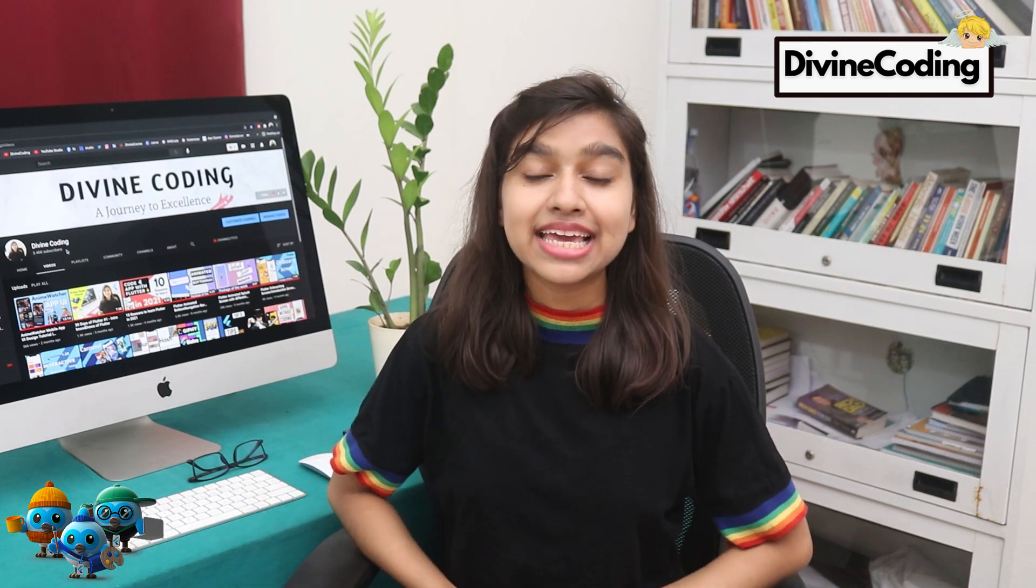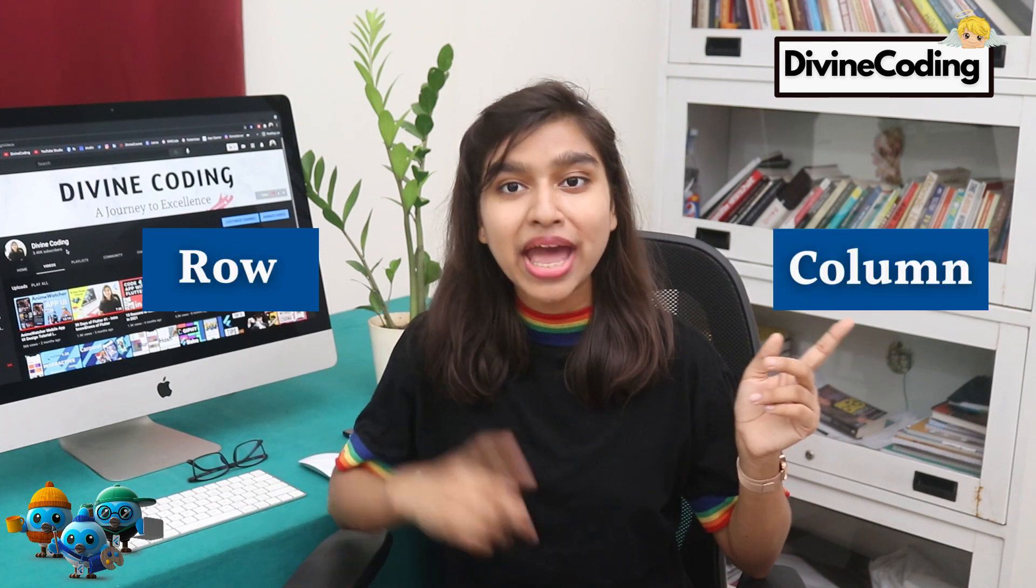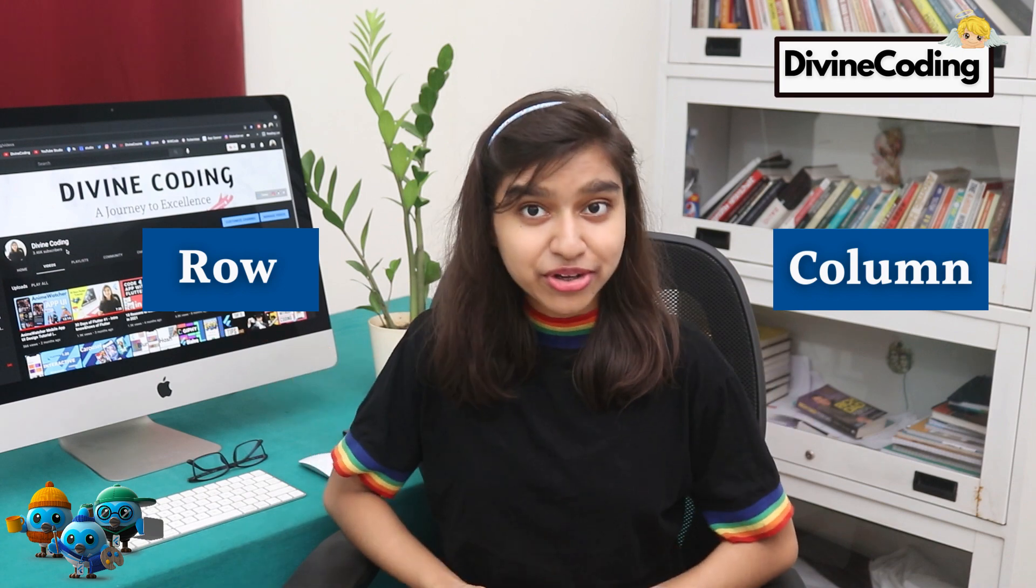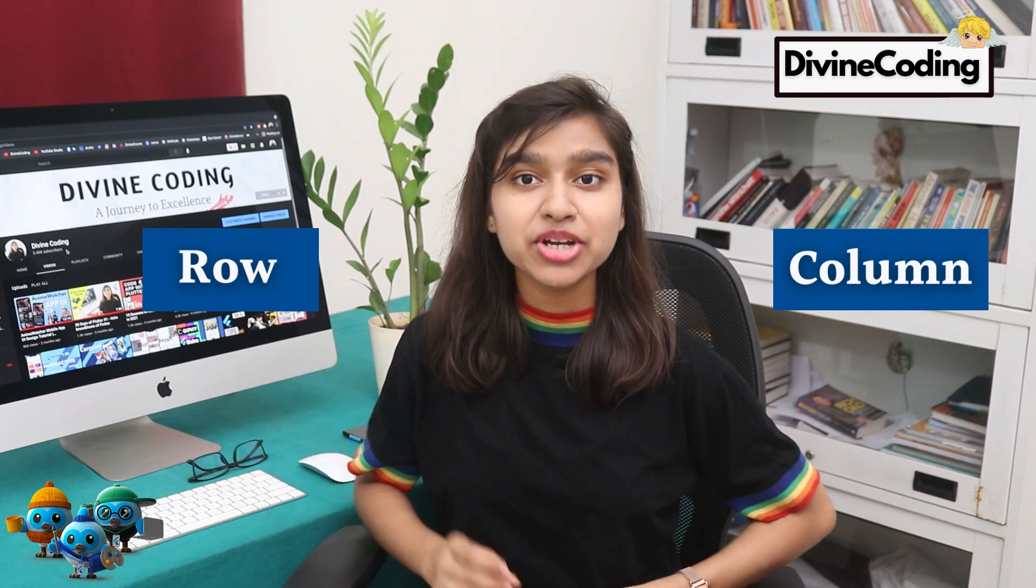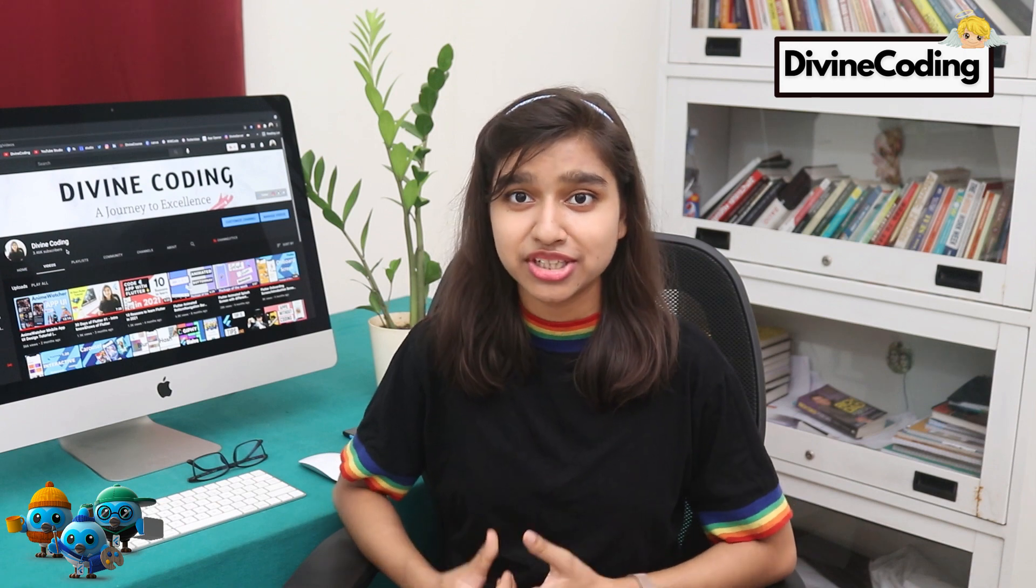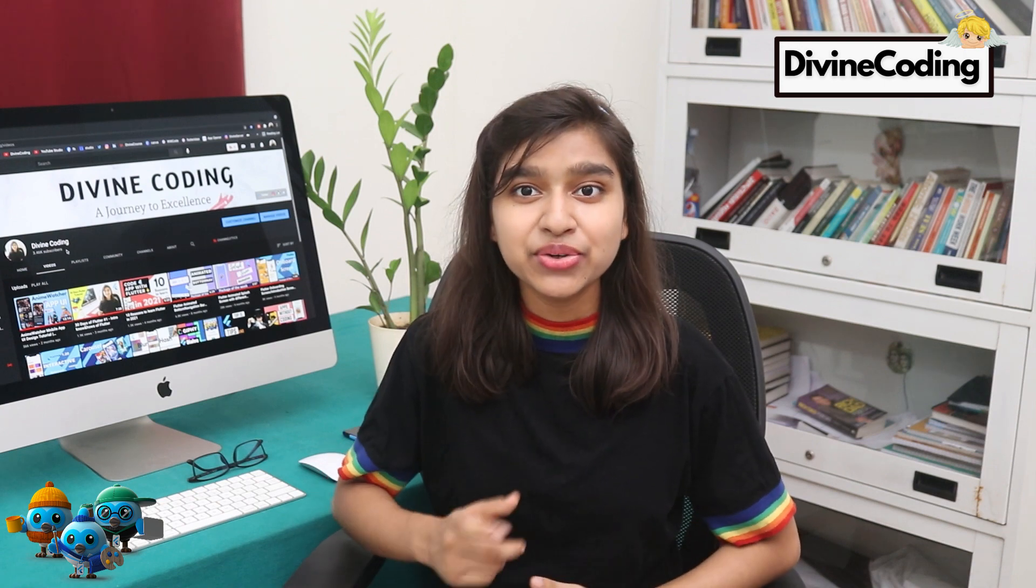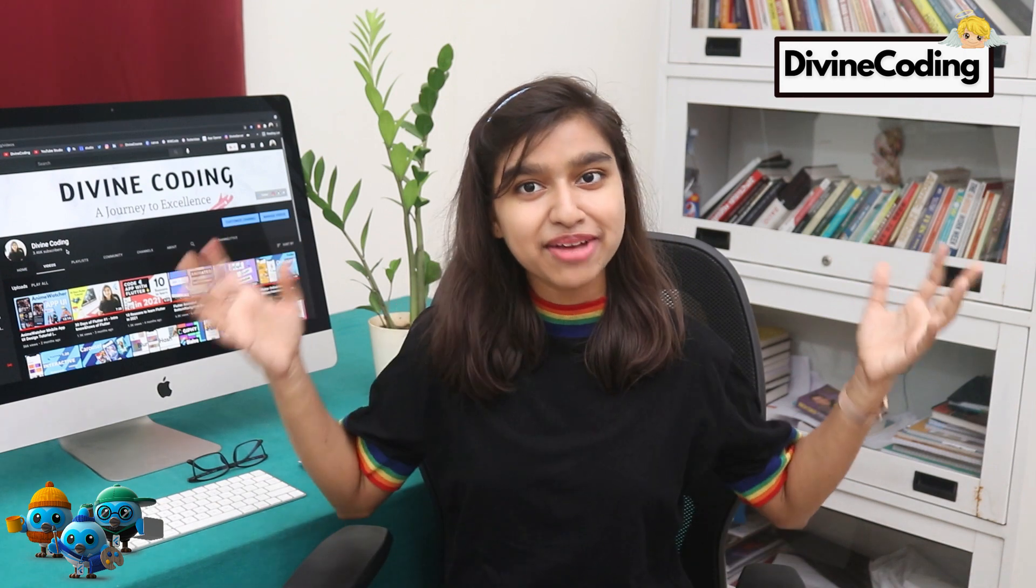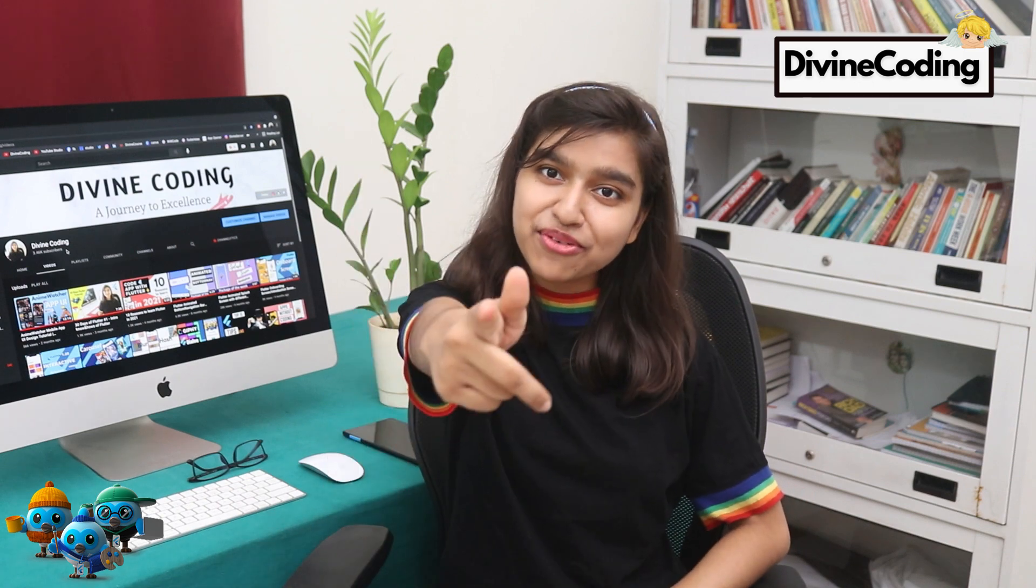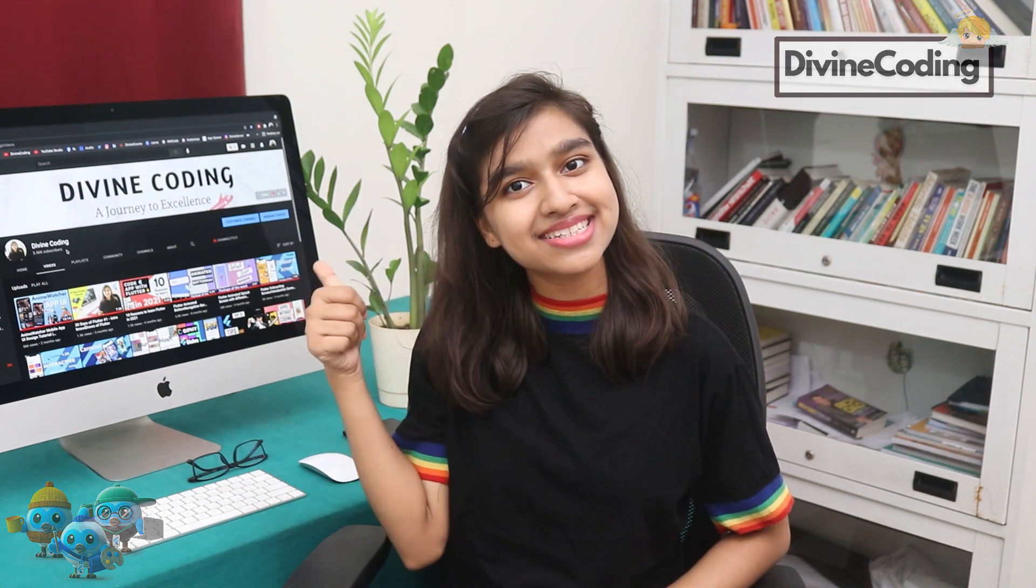Hey, welcome back. In this video, we are gonna deep dive into row and column widgets because whenever you are making a Flutter app, there's gonna be a time when you have to use row or a column widget. It's very essential that you know them strongly. Hello developers, this is Radhika and you're watching Divine Coding. Let's get started.